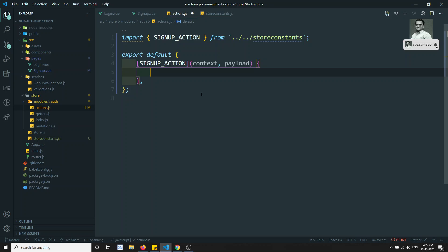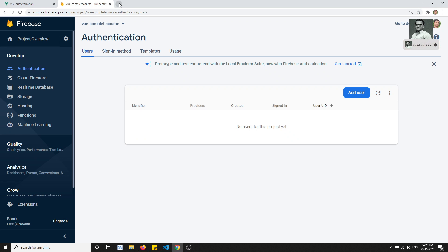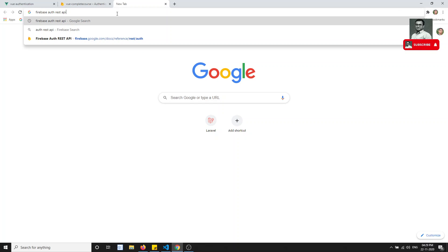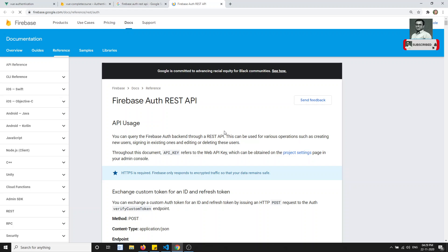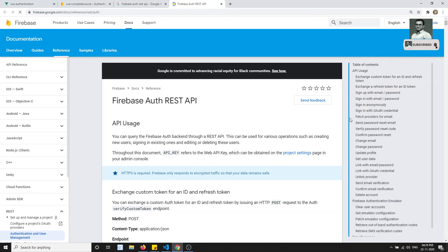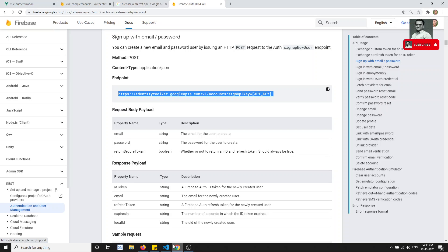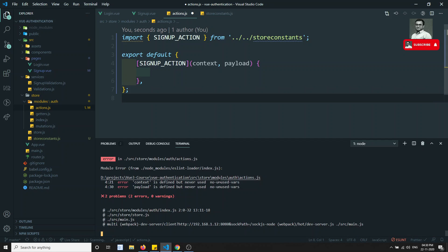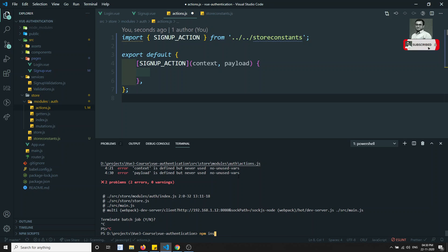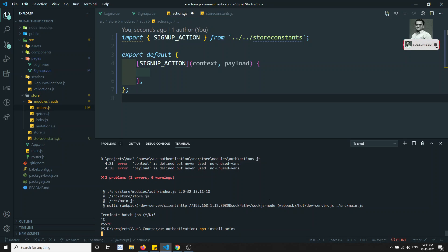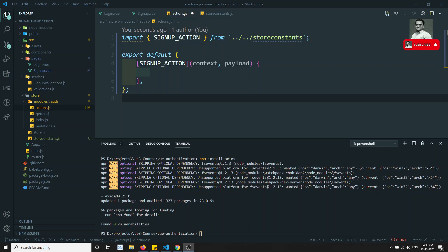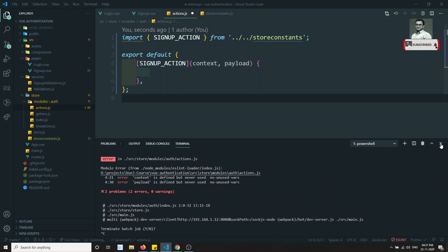Now we need to send a request to the backend using axios. Firebase provides a Firebase Auth REST API. For signing up with email and password, there is a specific URL we need to copy. Let's stop the server and install axios — run 'npm install axios'. We use axios for making HTTP requests; you could also use the browser's built-in fetch API, but we will use axios. Axios is successfully installed.